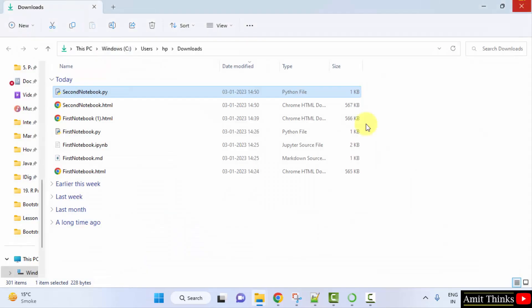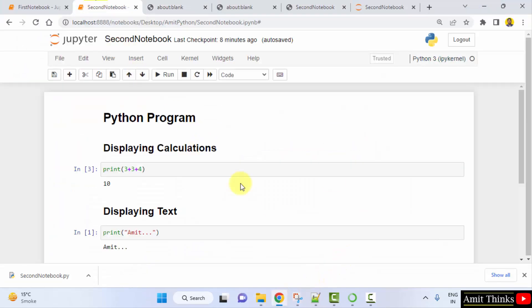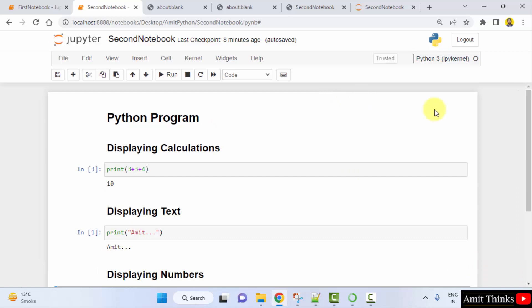So guys, in this video we saw how we can easily work around cells in a Jupyter notebook — how to add, delete, insert cell above or below, and merge cells. Thank you for watching the video.